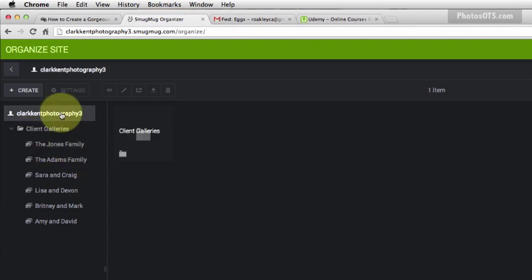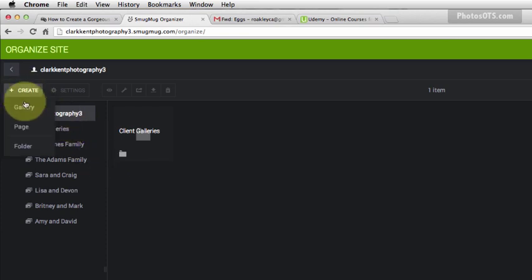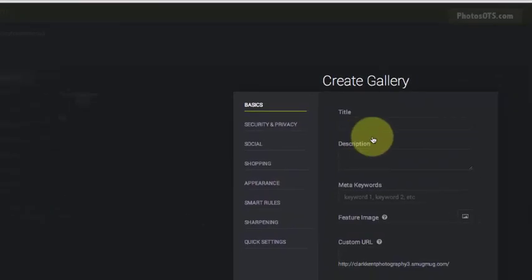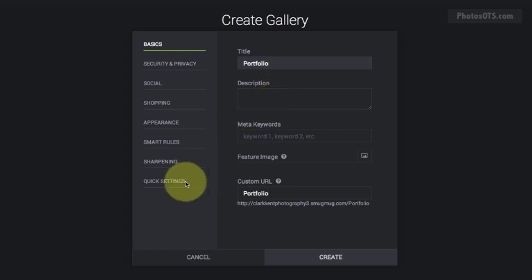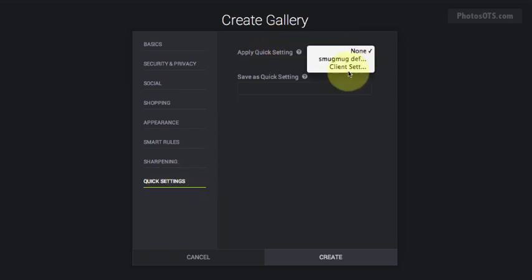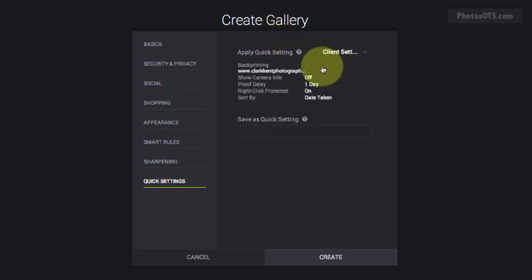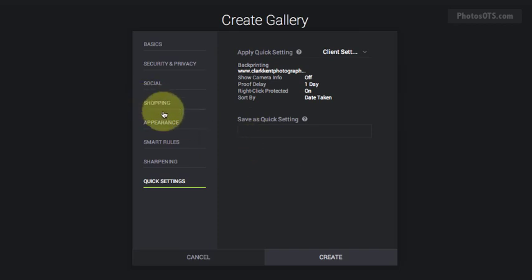I'm going to click into the root directory folder and create a gallery. This one I'm going to call portfolio. I'm going to apply the quick settings for clients because a lot of the settings are going to be the same but one setting definitely going to need to be changed for the portfolio gallery.